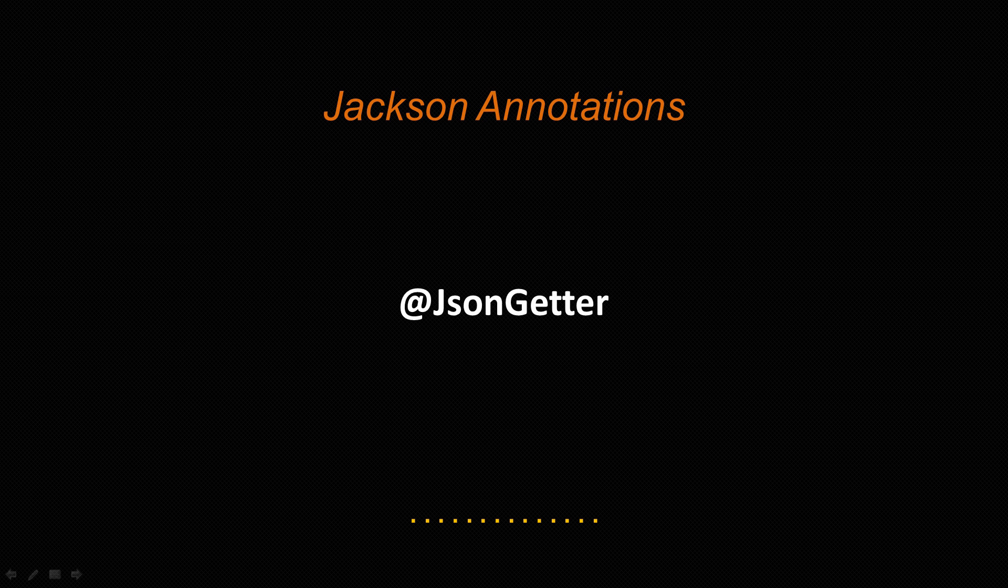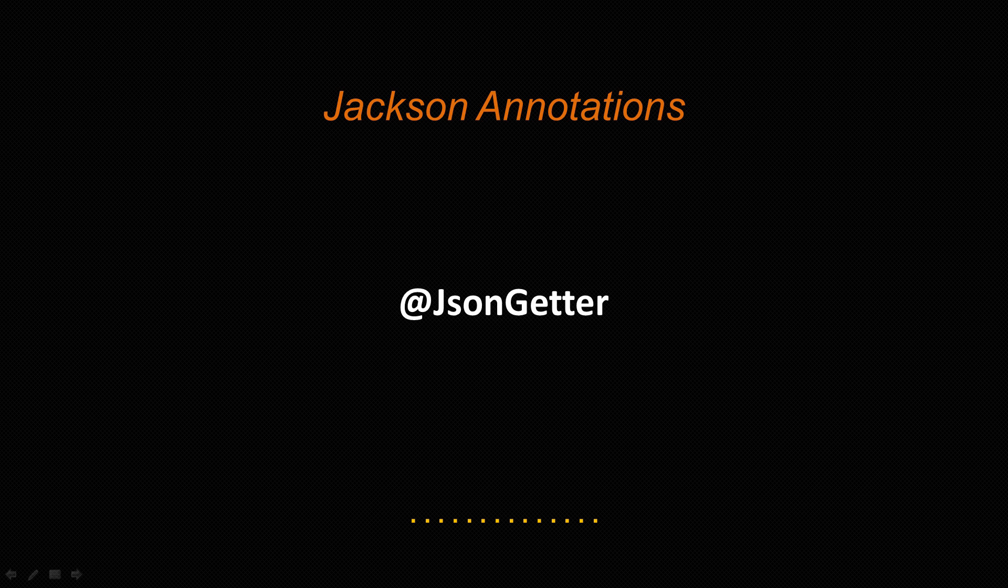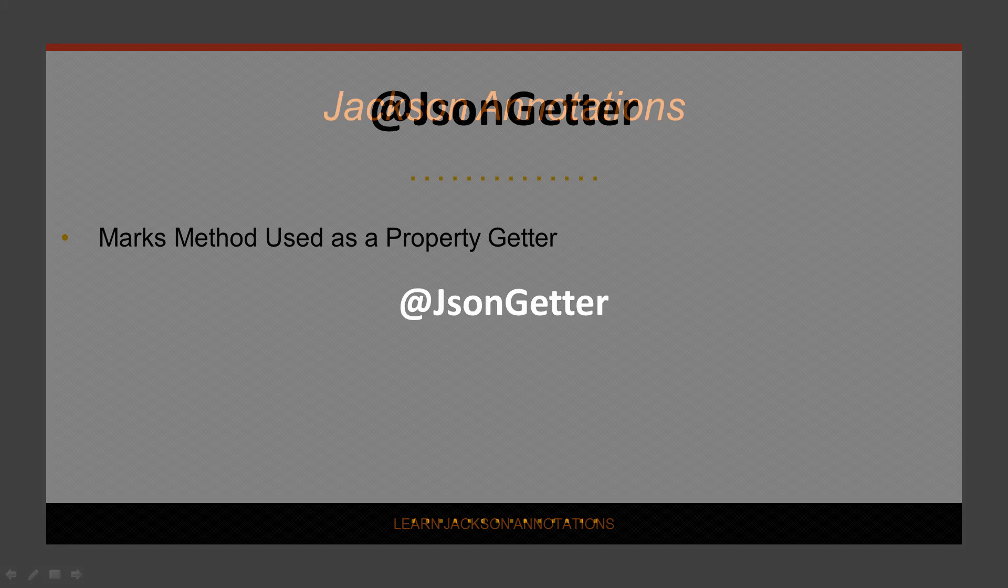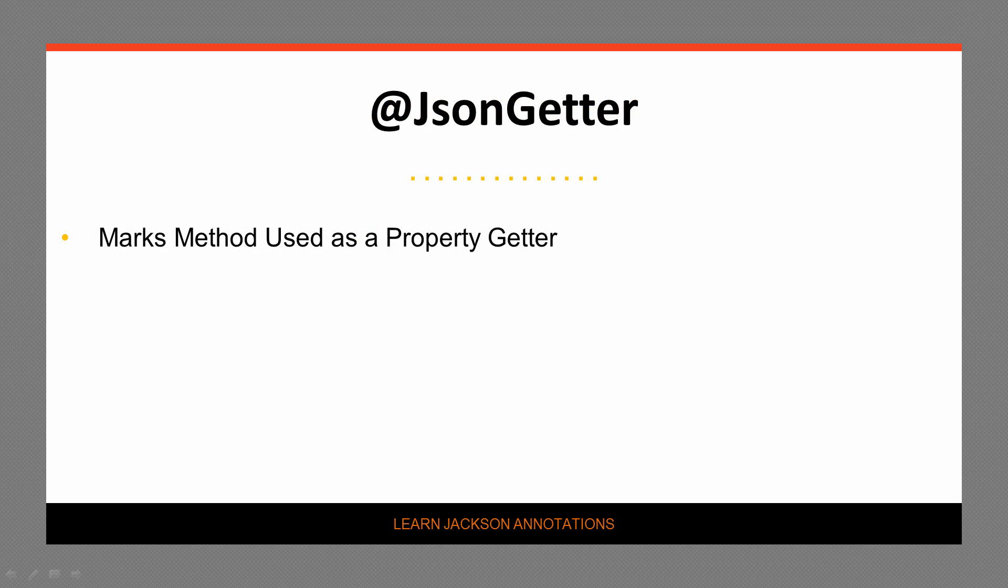Let's examine how to use Jackson's JSONGetter annotation to serialize the return value of a method. The JSONGetter annotation is used to mark a method to use as a property getter.